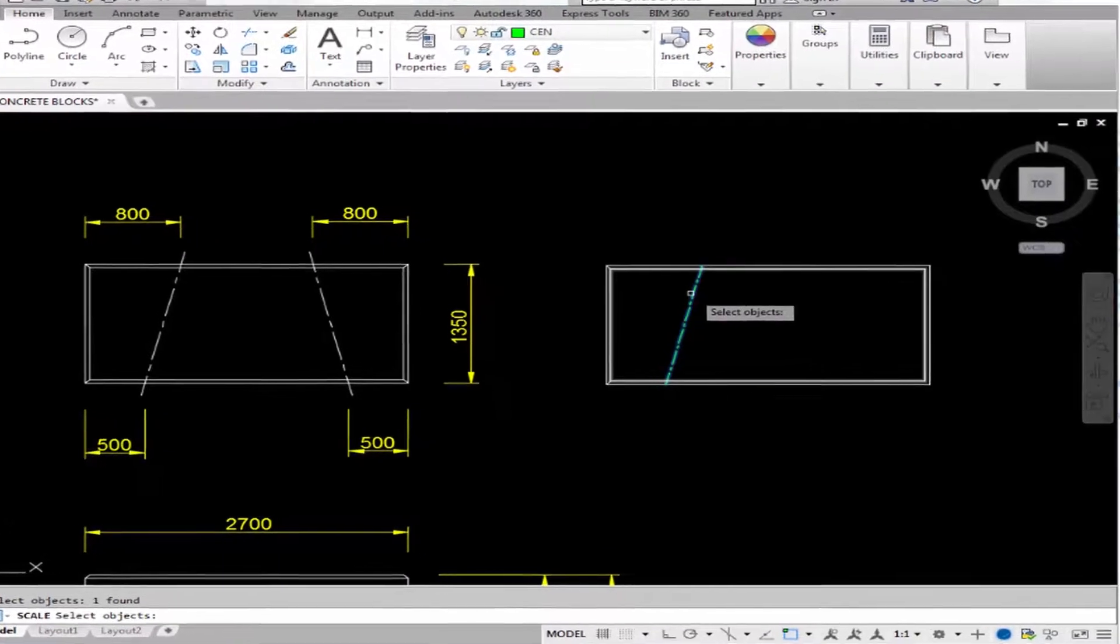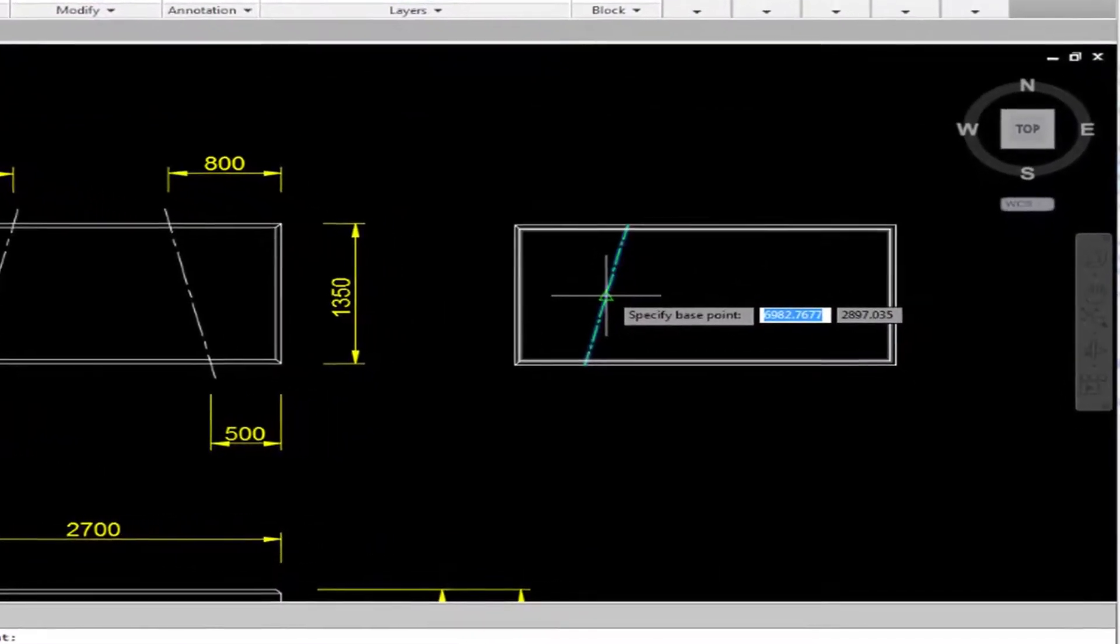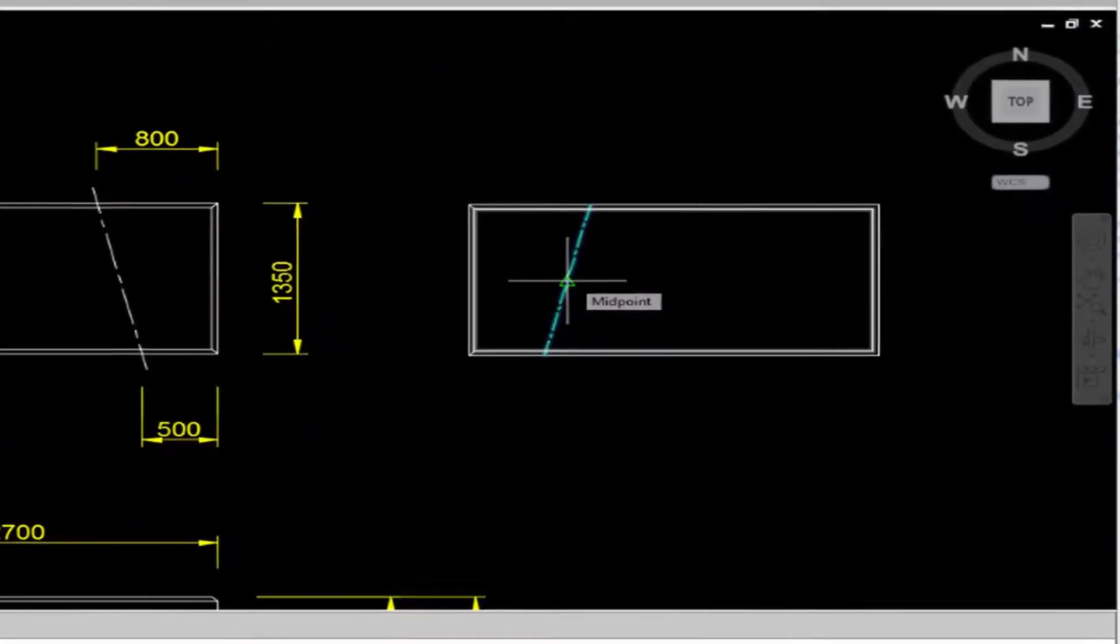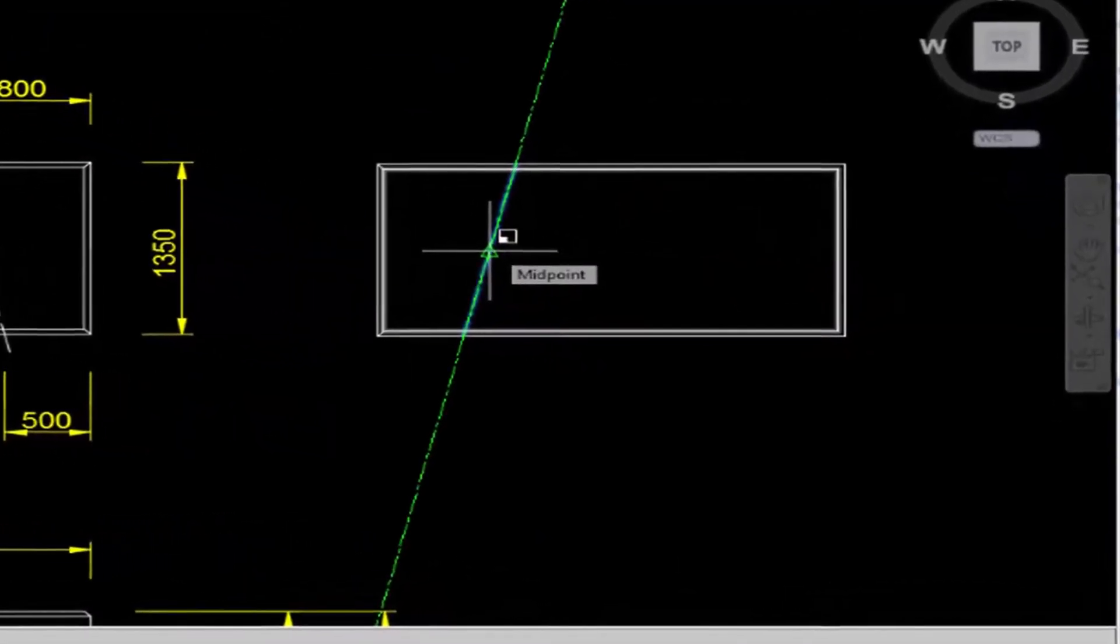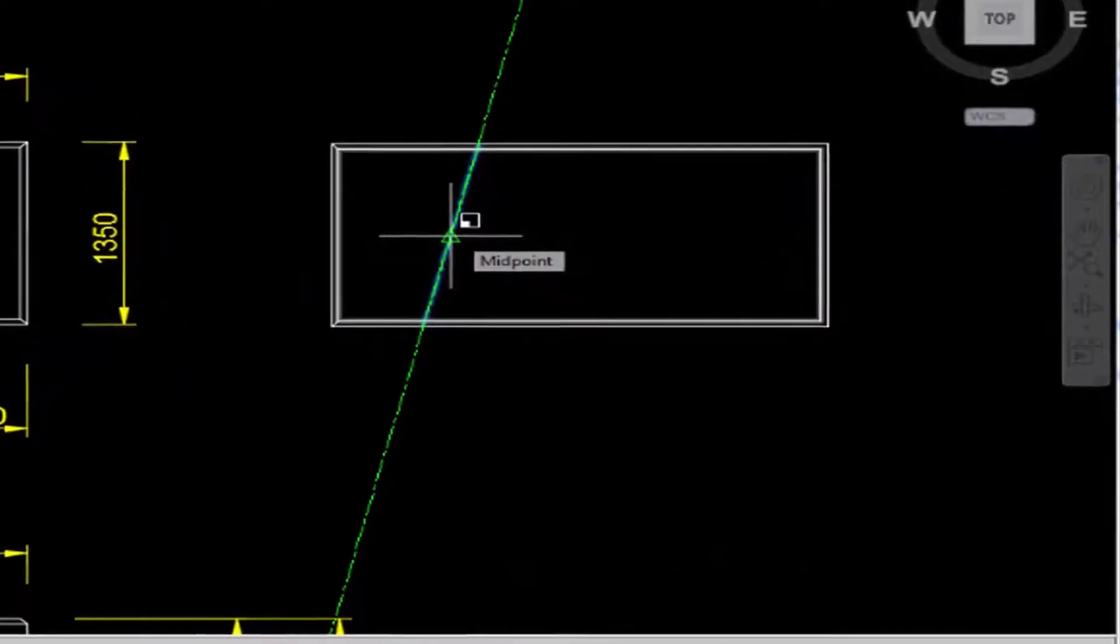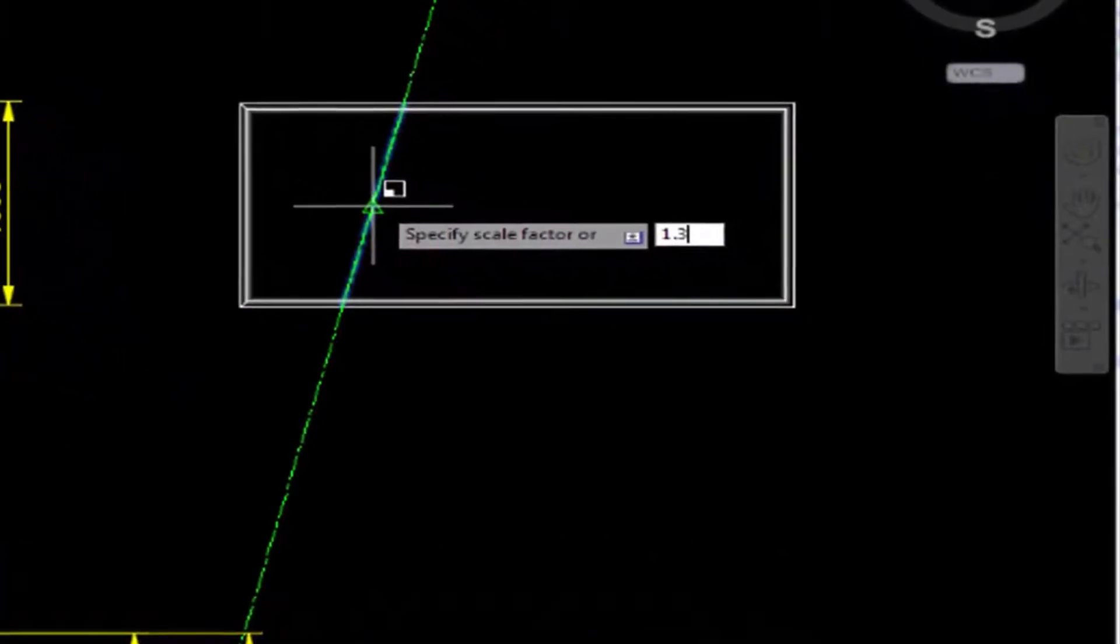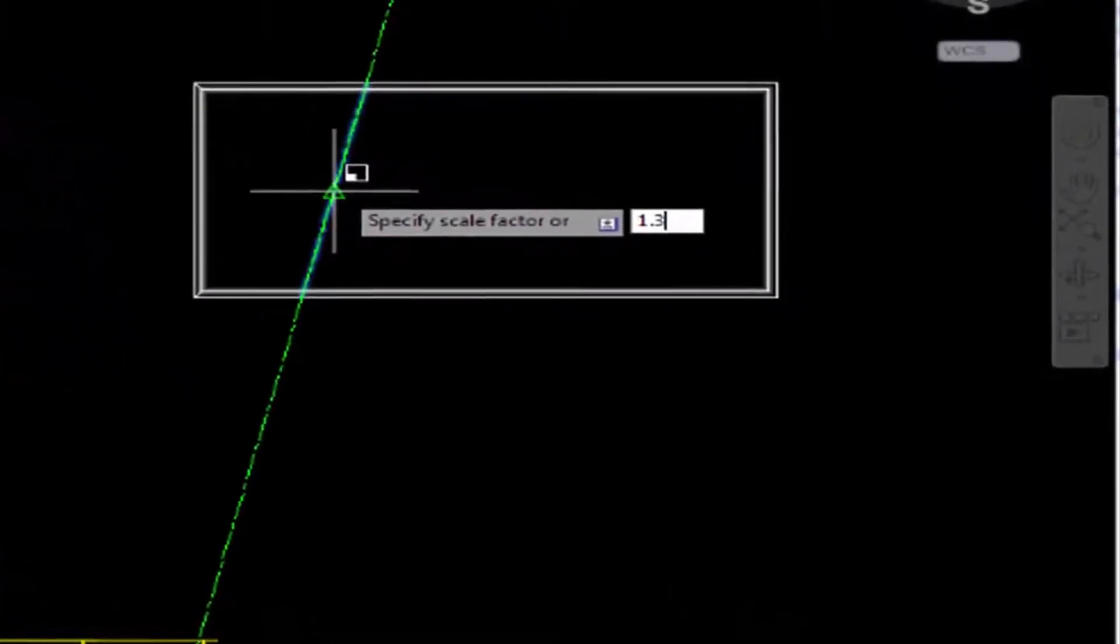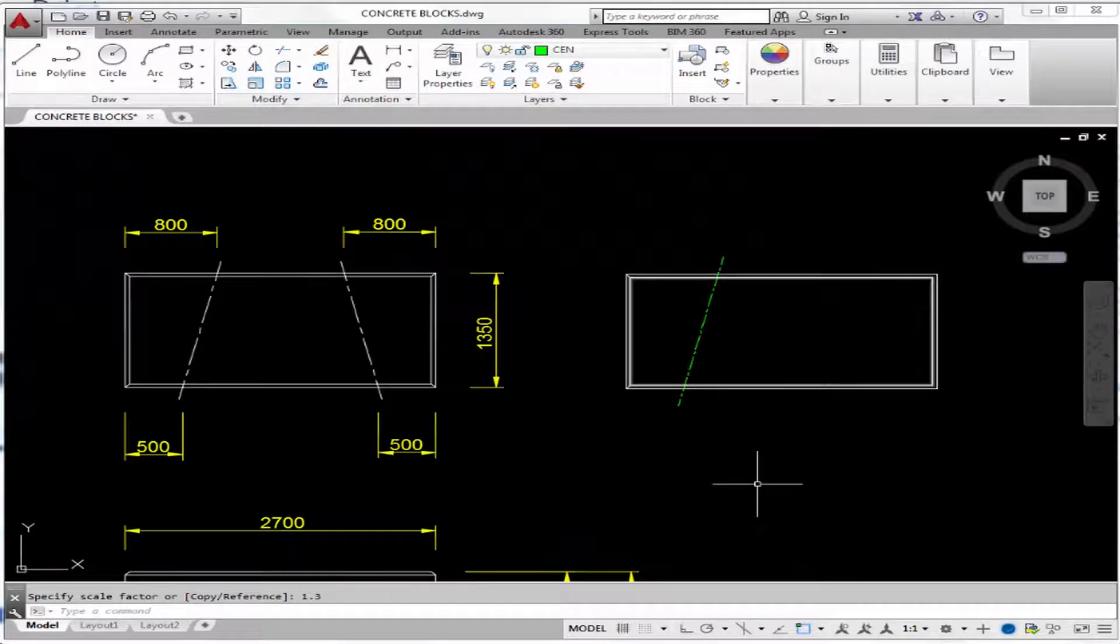Press enter when you're done selecting the object. And then pick the midpoint as the base point. Then give it a scale factor of say 1.3 or 1.2. And we're done with this.